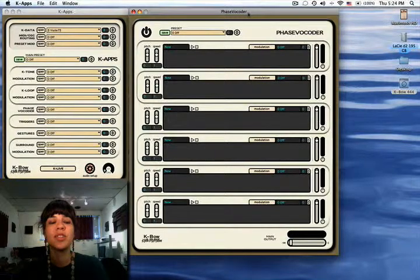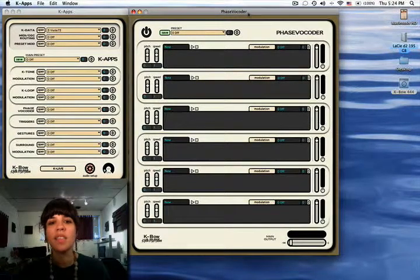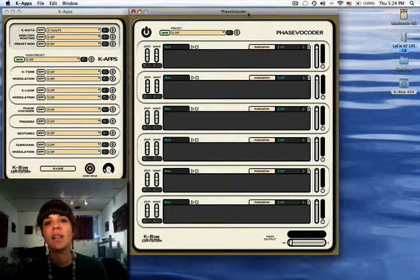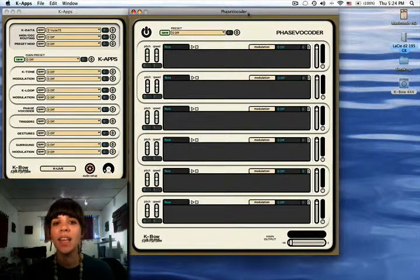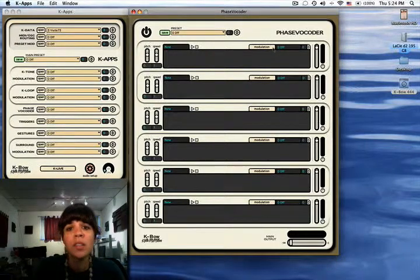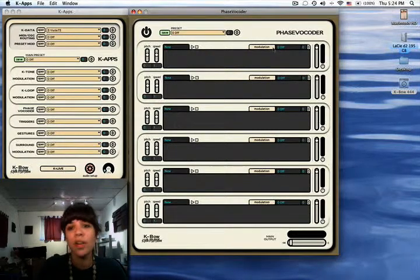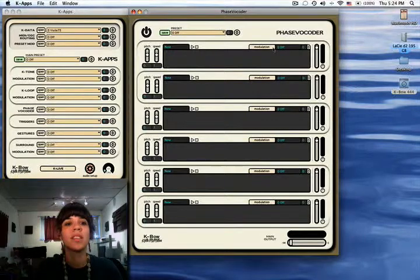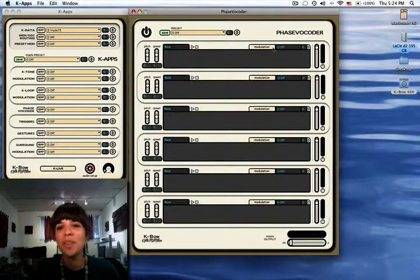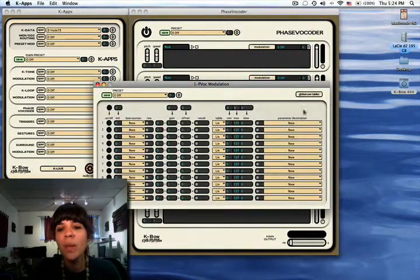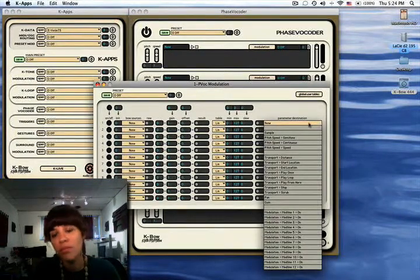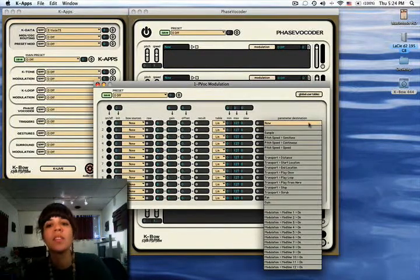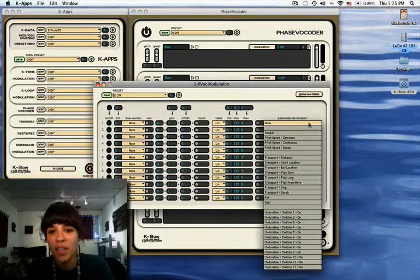You can adjust the pitch, speed, output level, and panning for each individual file. There's a modulation window for each file. That's why the modulation is not in the Kapps window. When you open it, you can see that the parameter destinations correspond to the different parameters in the phase vocoder.